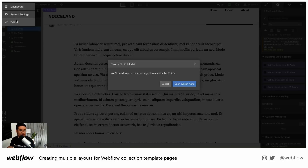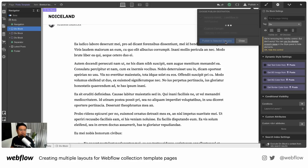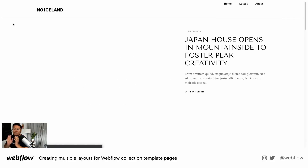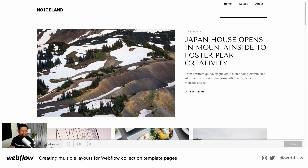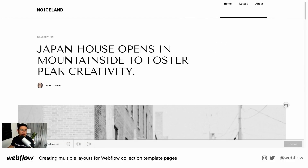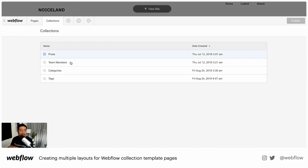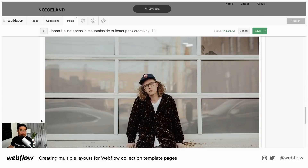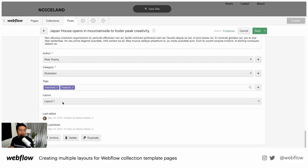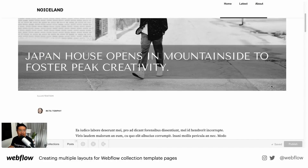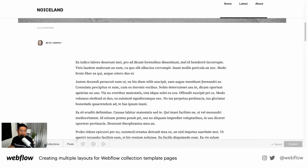Let's go to the CMS editor to show you — I have to publish the site first. Let's go to Japan — this is layout one. Say I'm your client and I'm like, I want this post to have layout two. Click on layout two, publish — view site. And there we go, I have the secondary layout. It's already done. I can change it to three and so on.